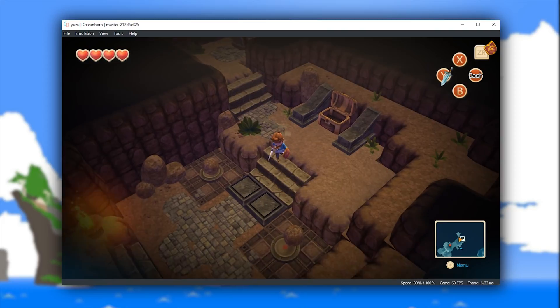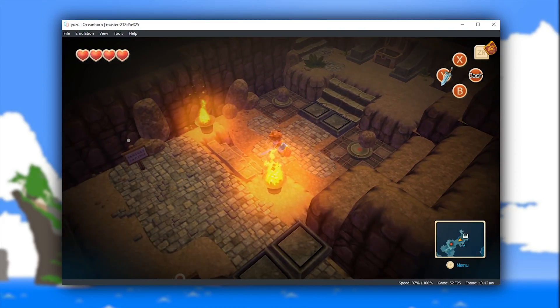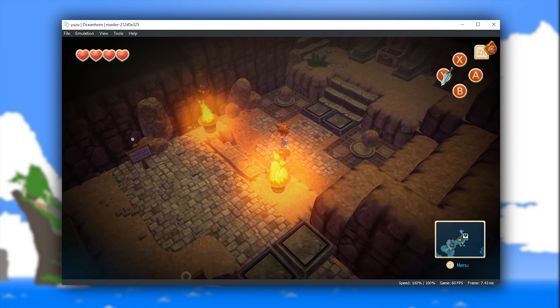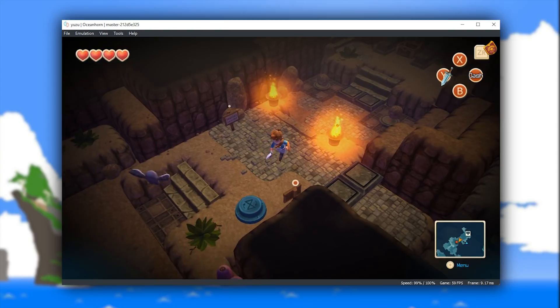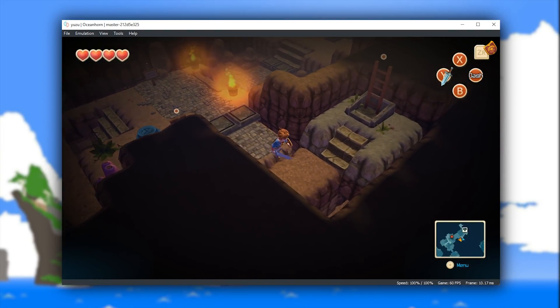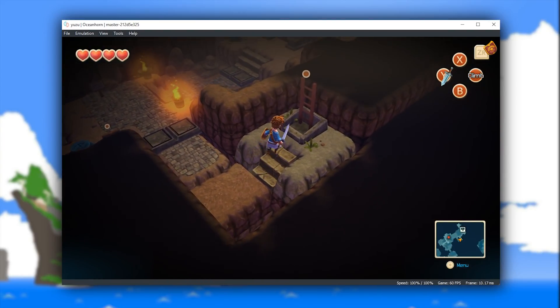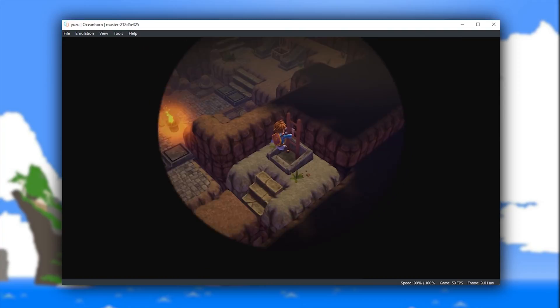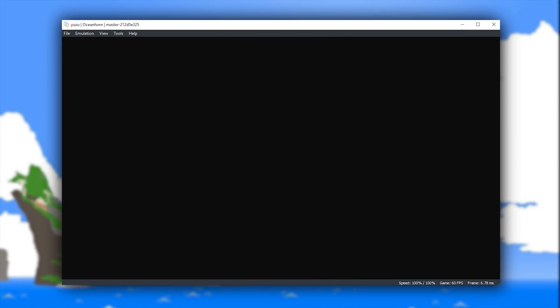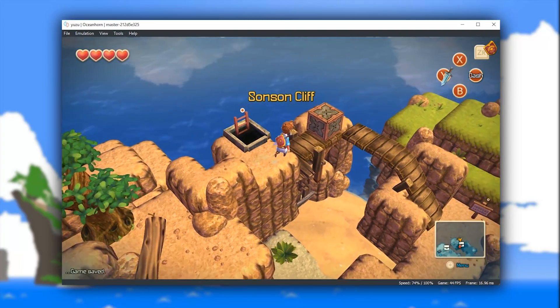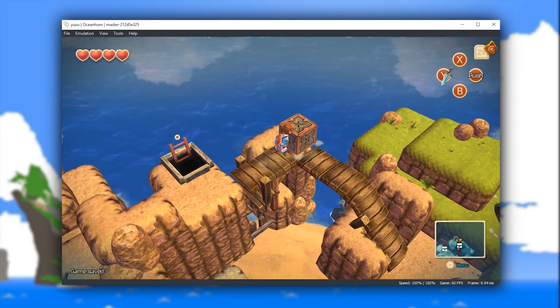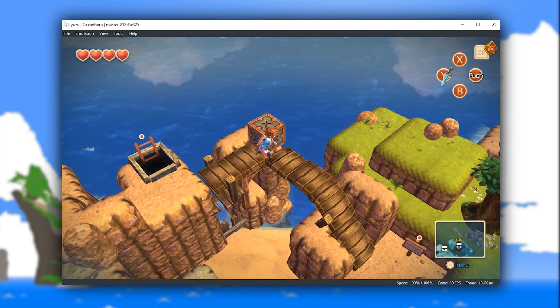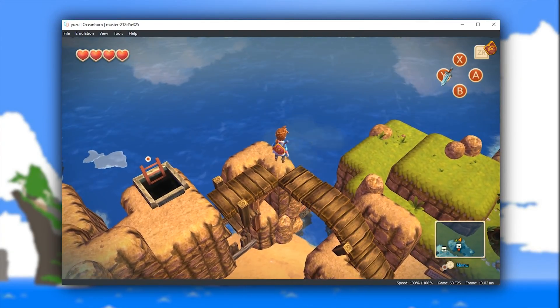So down in the description of this video guys, you'll find a link to the Yuzu team Patreon page. If you want to help with the development of this emulator, please head over there and pledge your support. It is only going to be with the support of a dedicated community that this emulator is going to grow even more than it already has in the past few months.